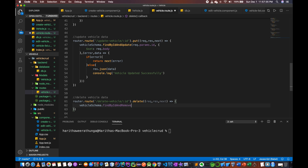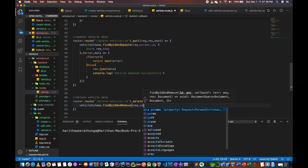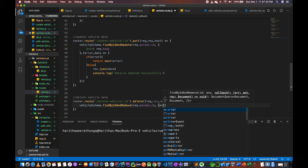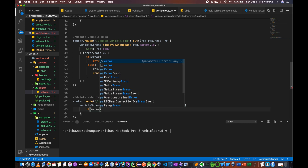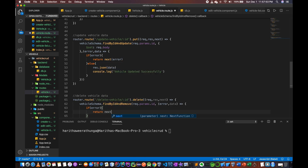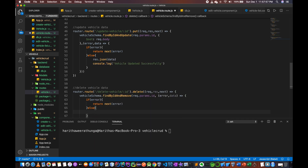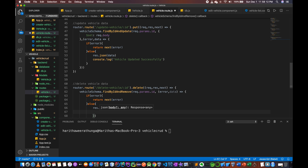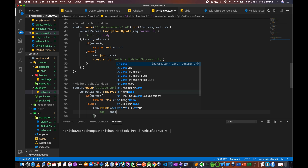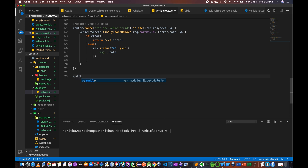Remove. Take error, data. Return next error. Else method with success message, res dot json message data. Module dot exports router.